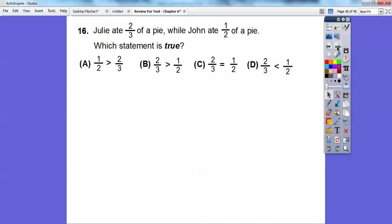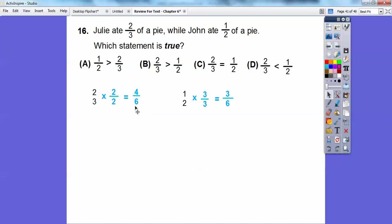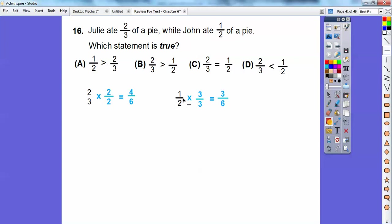Julie ate two-thirds of a pie, while John ate one-half of a pie. Which statement is true? We need a common denominator between three and two — that's six. Two-thirds times two over two gives four-sixths. One-half times three over three gives three-sixths. Four-sixths is greater than three-sixths, so two-thirds is greater than one-half. The answer is choice B.